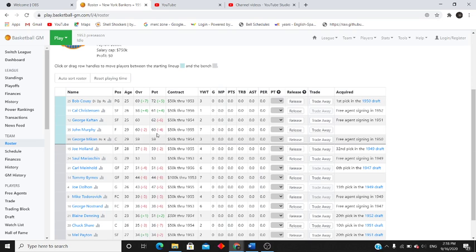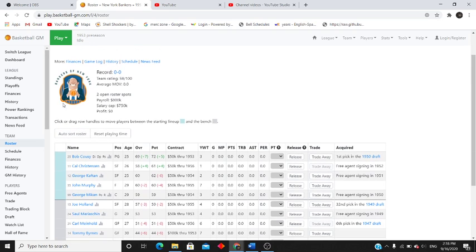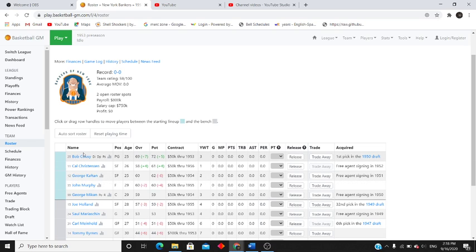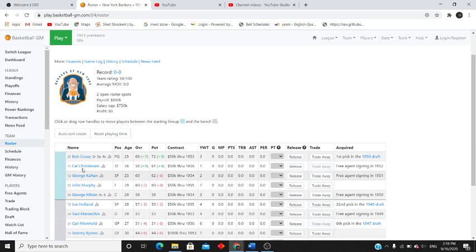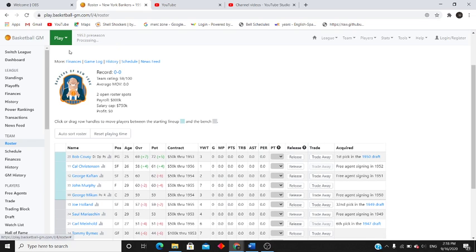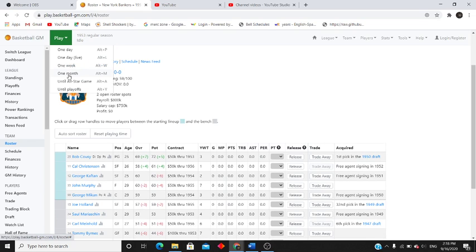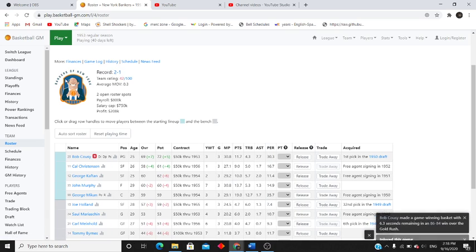It's really good for Bob for us as well, because our big three - Cousy, Murphy, Mikan - Mikan and Murphy are gonna start falling down, so Cousy might be the one that carries it for the later years. So we're gonna go to the all-star game.